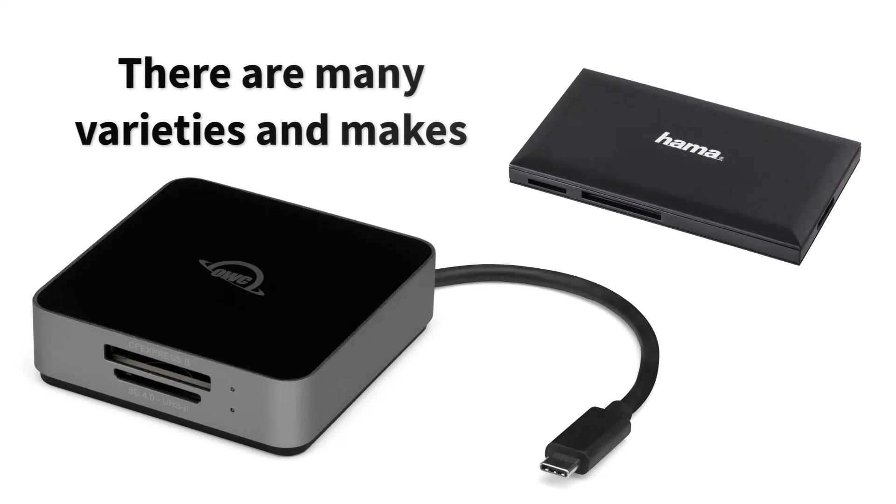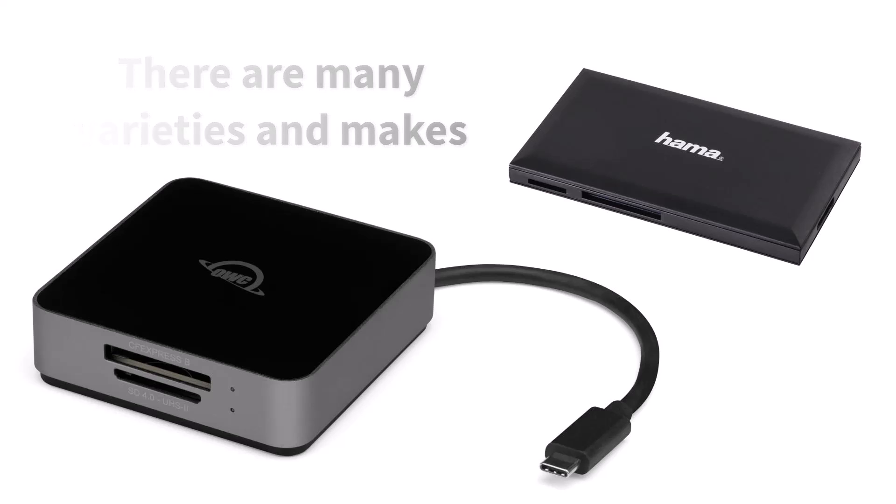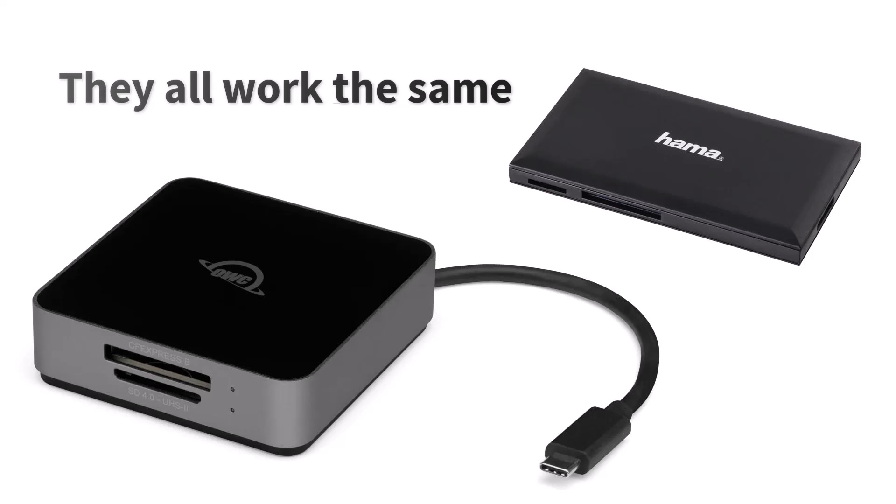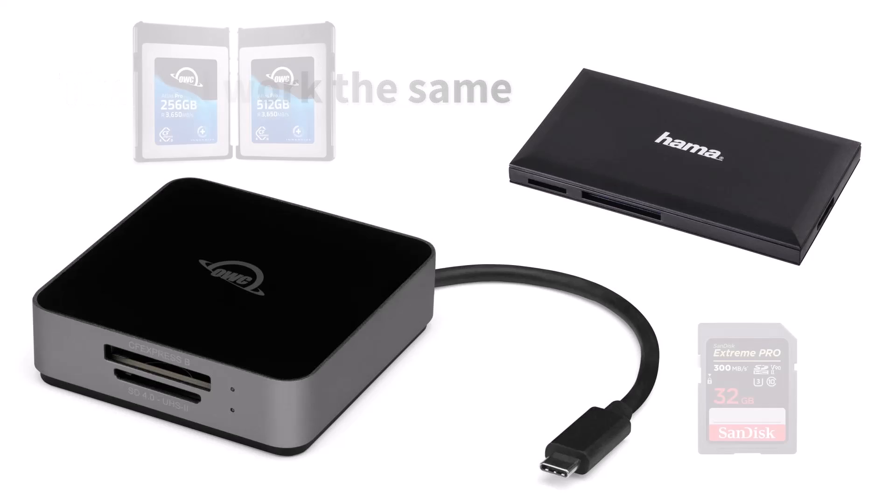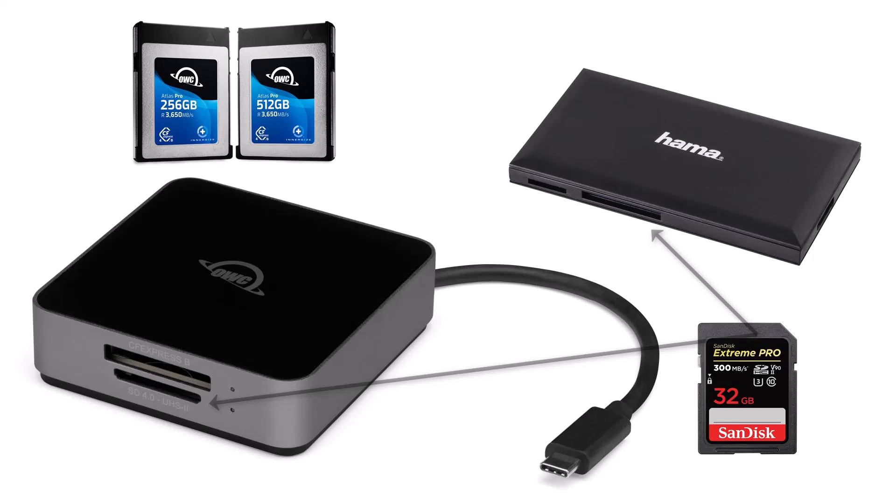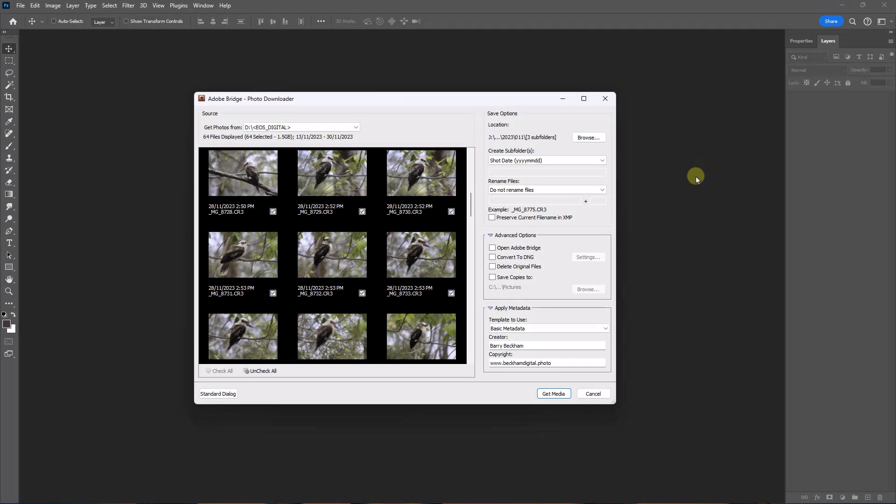A card reader is an inexpensive plug-and-play USB device that has slots for the common media cards we use. We just remove the media card from our camera, slip it into the card reader. The card is automatically read and the Bridge downloader window will pop up automatically.